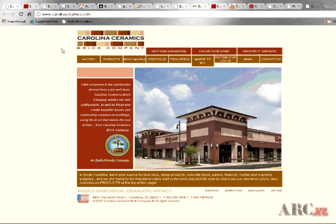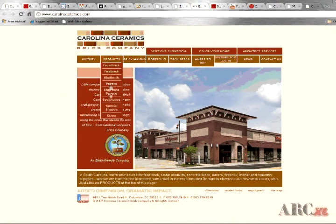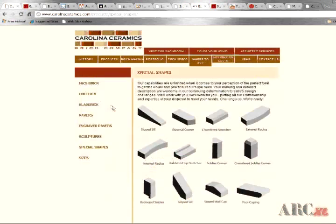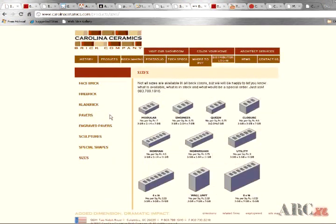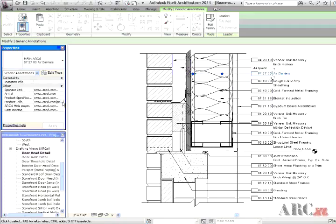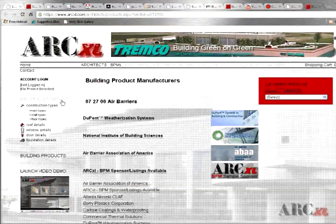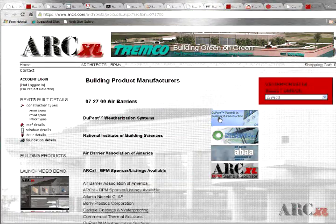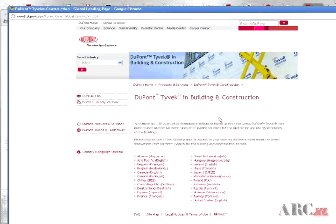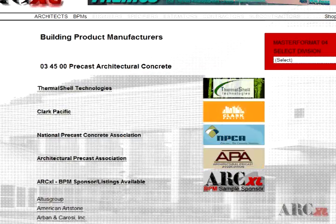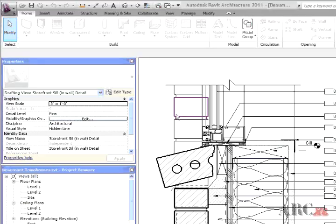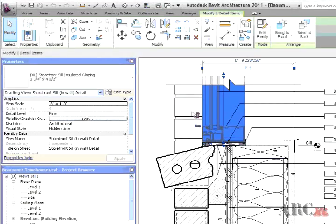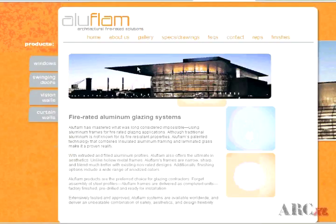At any time during the detail modification process or after completion, our components and annotations may be used to take a Revit user directly to sponsor web pages. Additionally, a user may choose to go to the directory of manufacturers of products related to that component or annotation. By participating as an ArcExcel details sponsor, BPMs make this extensive library free and available to the hundreds of thousands and growing number of Revit users.